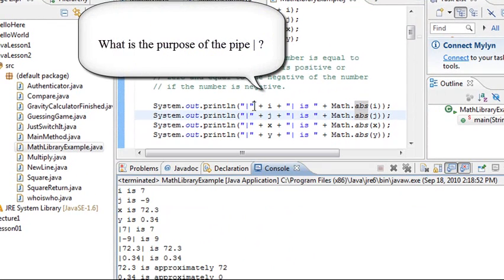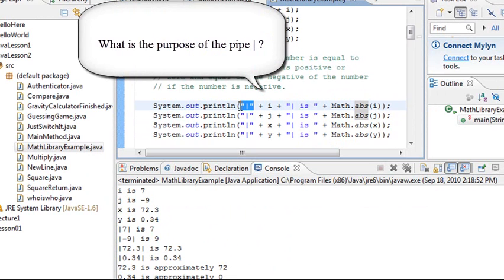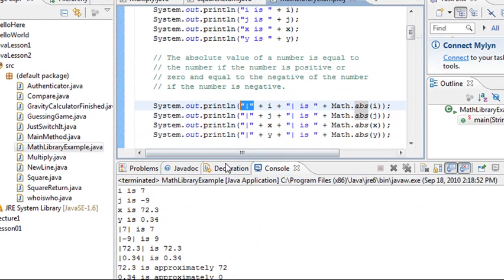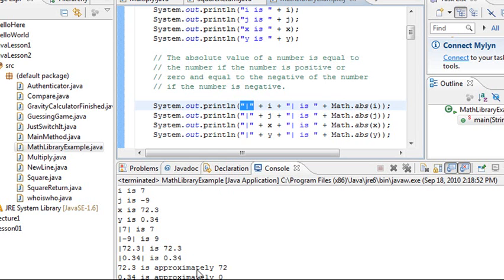Oh, and you know what he's doing with that pipe? You see it's been in quotes, so he can just treat it as a string. He's using that to create these absolute value symbols right here. So he's saying the absolute value of minus 9 is 9.